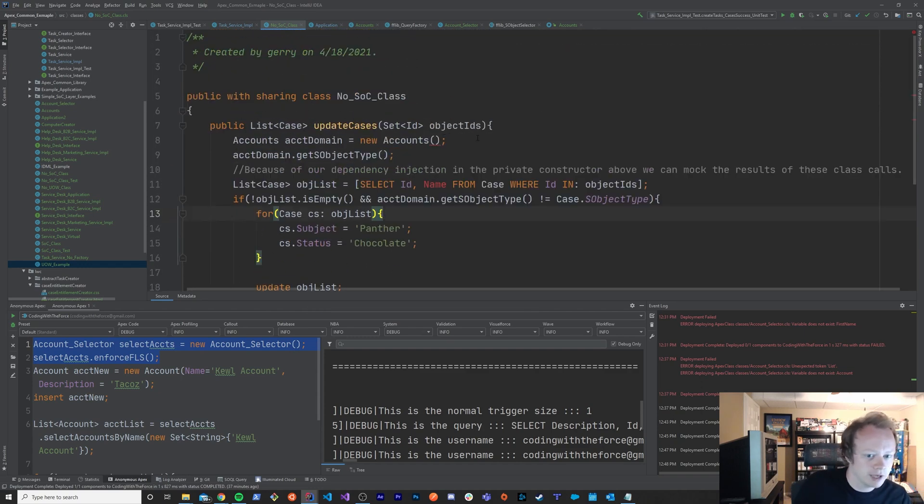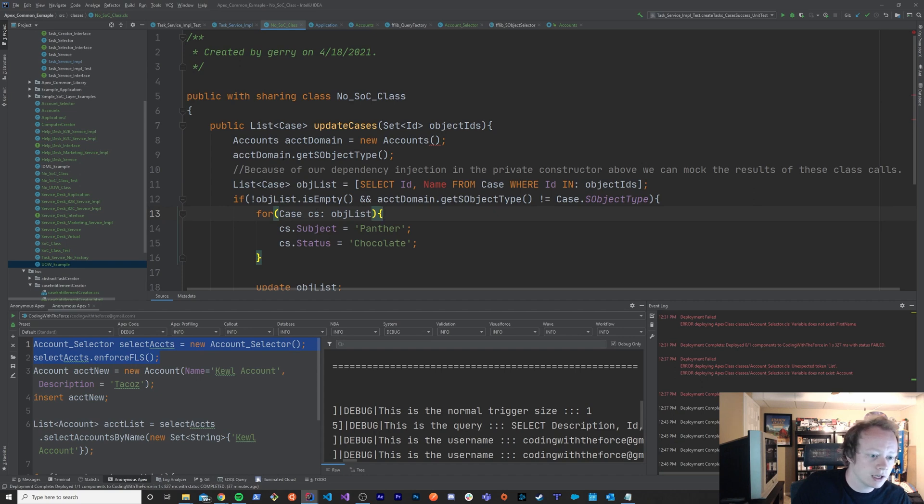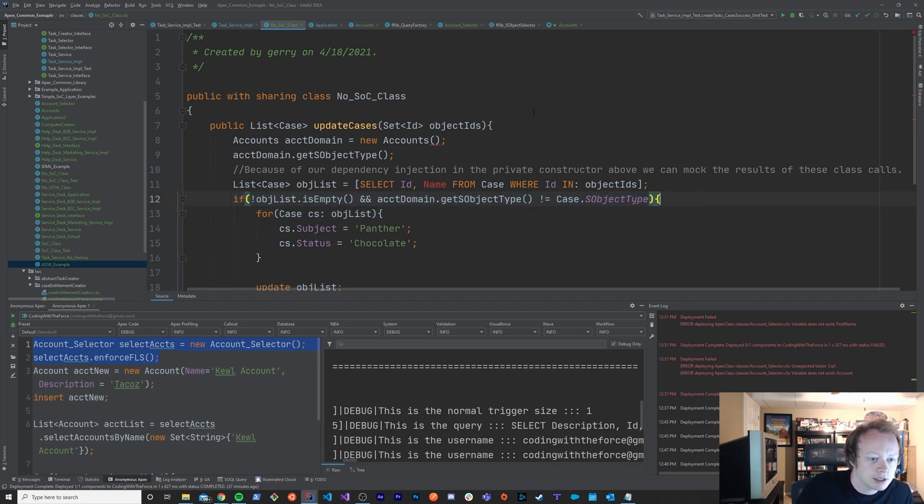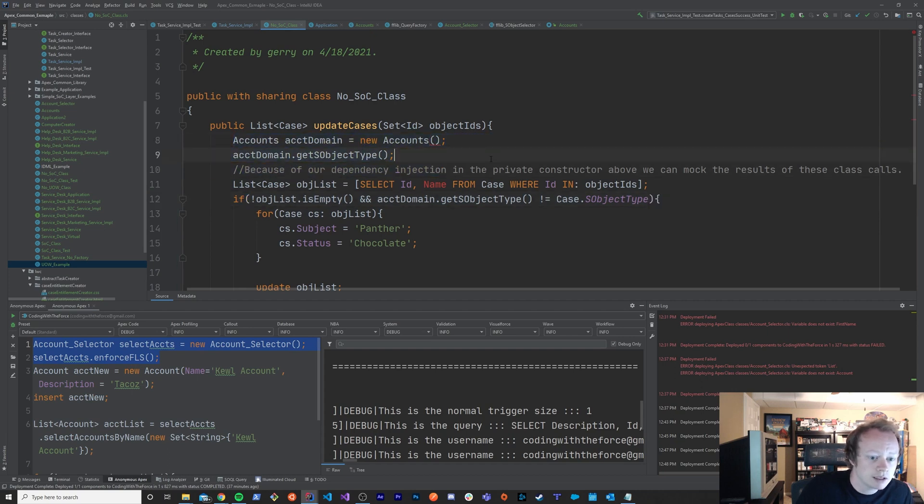So we'll go over that next. Hopefully this kind of clears up why you would use a unit test and when you would right. It is to test the logic specific to your classes method and not the logic in all the other methods or places that you know you could be dealing with.